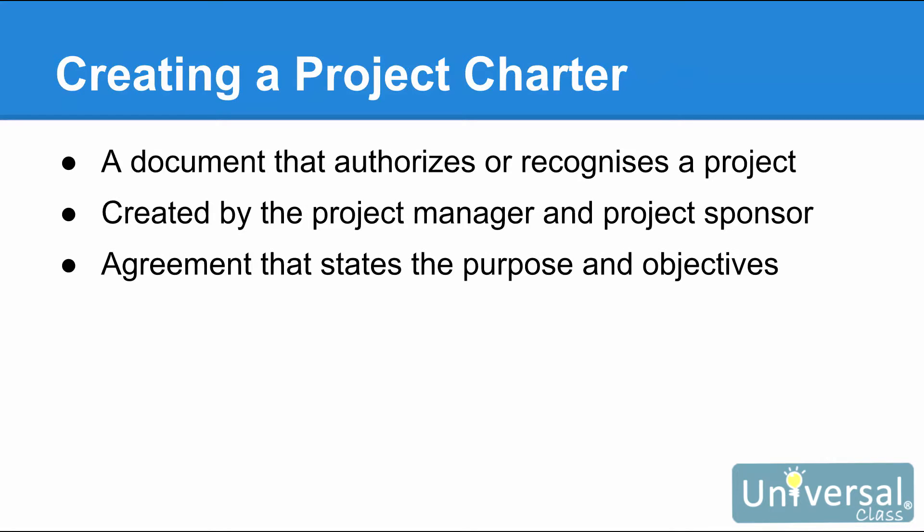By definition, a Project Charter is a document that authorizes or recognizes a project. It is usually created by the Project Manager with the help of the project sponsor, and it functions as an agreement that states the purpose and objectives of the project. You will want to develop a Project Charter before you start to use Project 2016 so all of your objectives are laid out in front of you, and you know what needs to be done and how. This is information you will need to successfully manage the project with Project 2016.